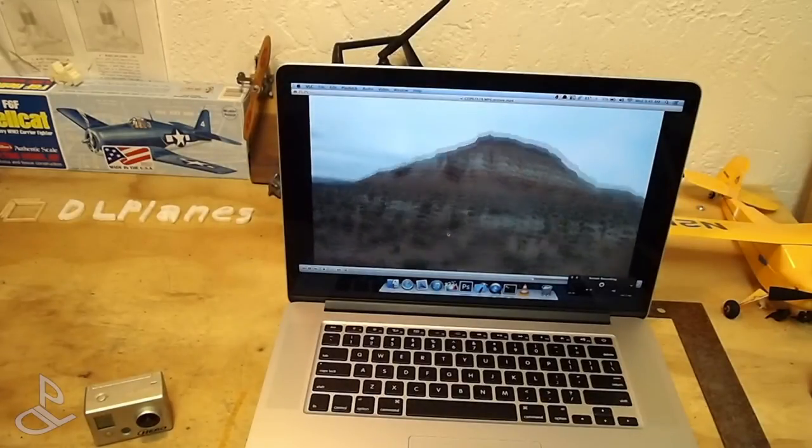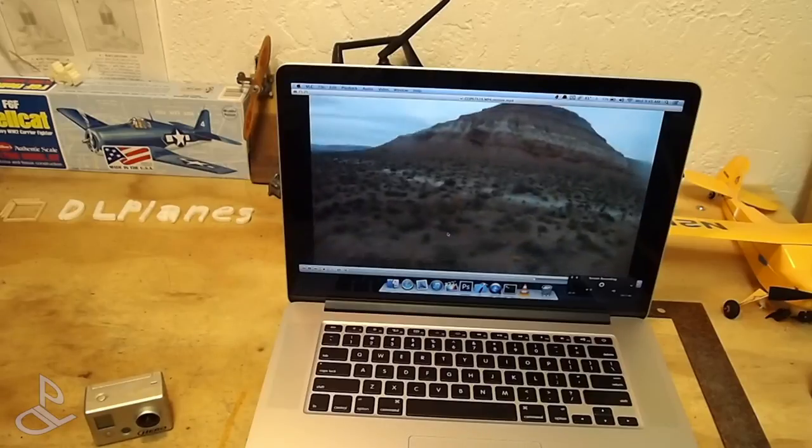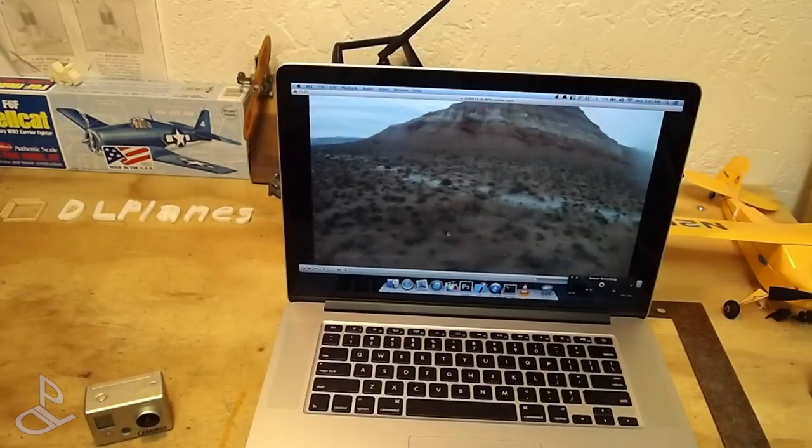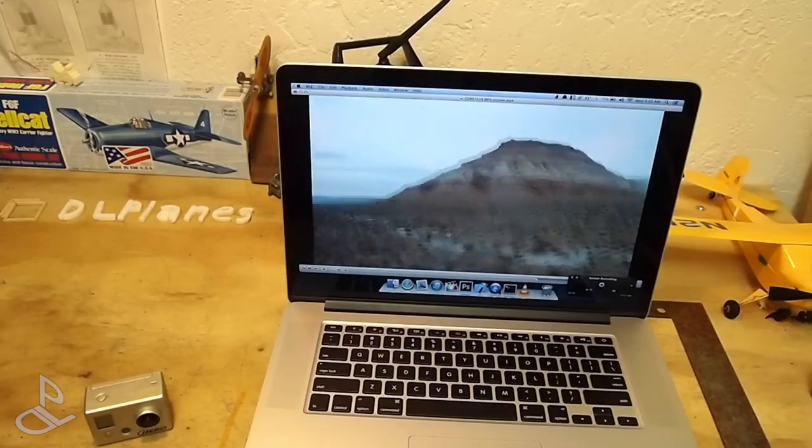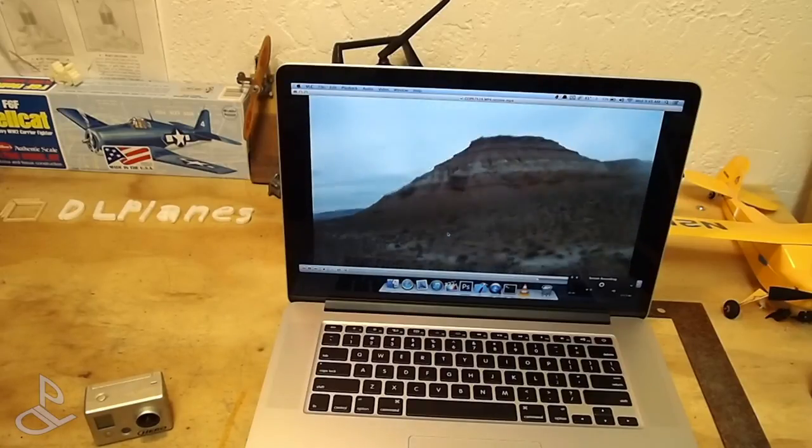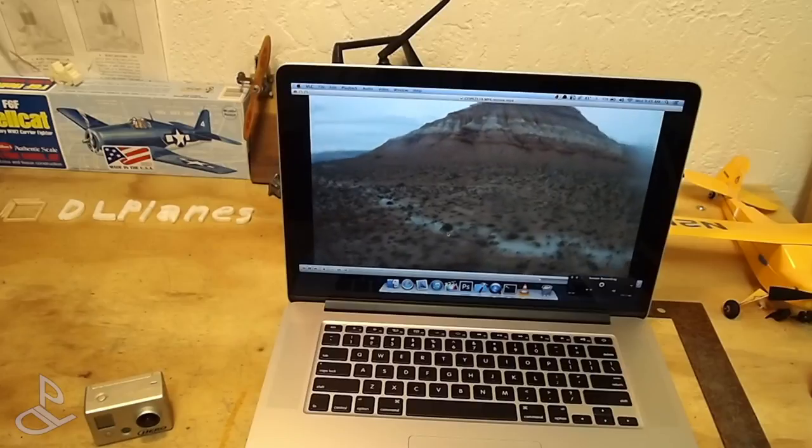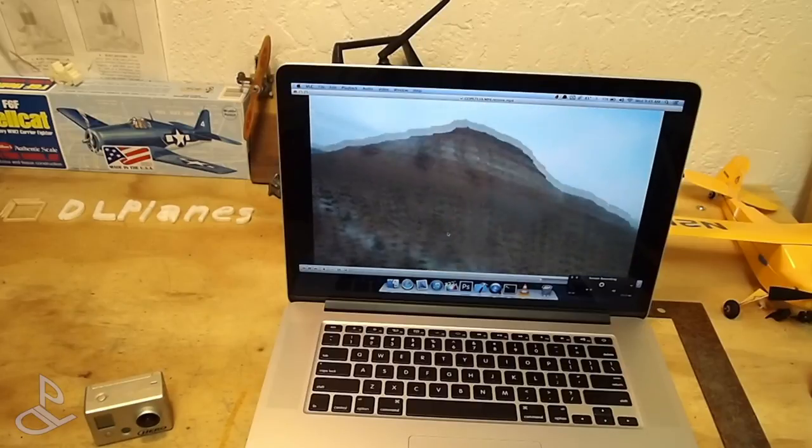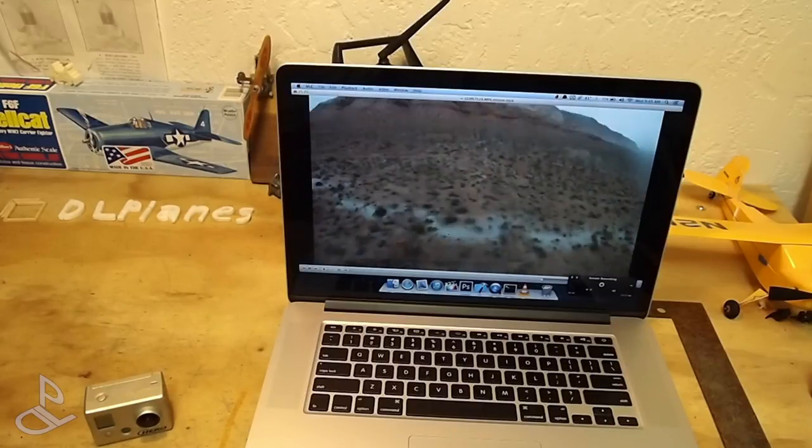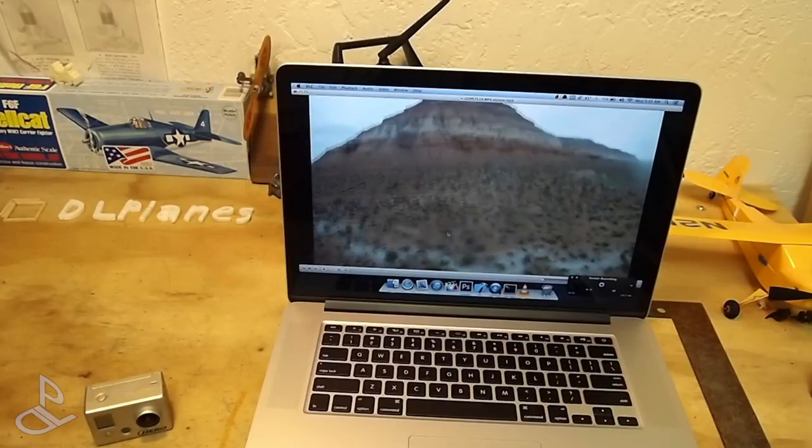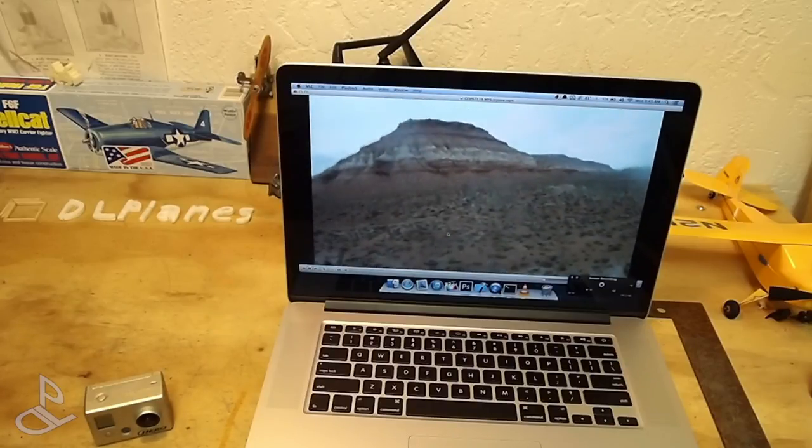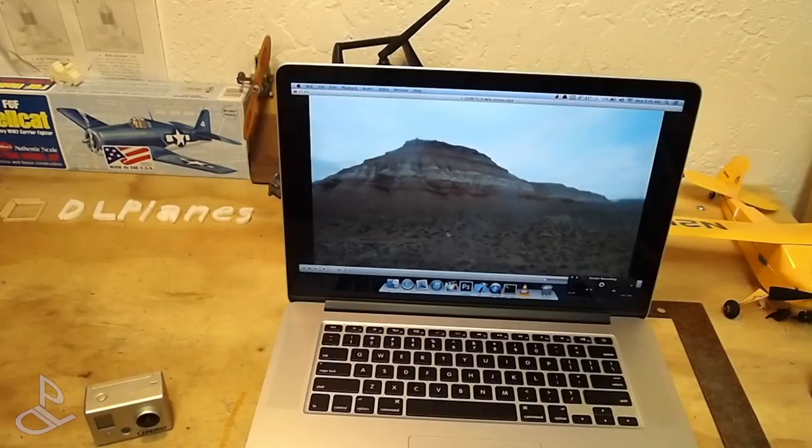One last thing is that when you fix your corrupted file you are going to lose a few seconds of the video towards the end. So you're going to lose the last 15 or 20 seconds of the video.